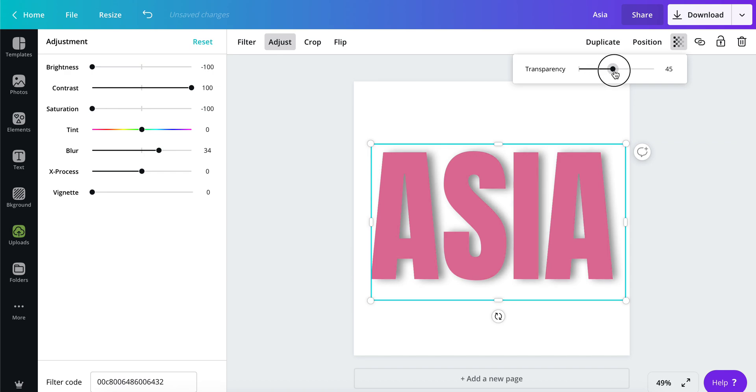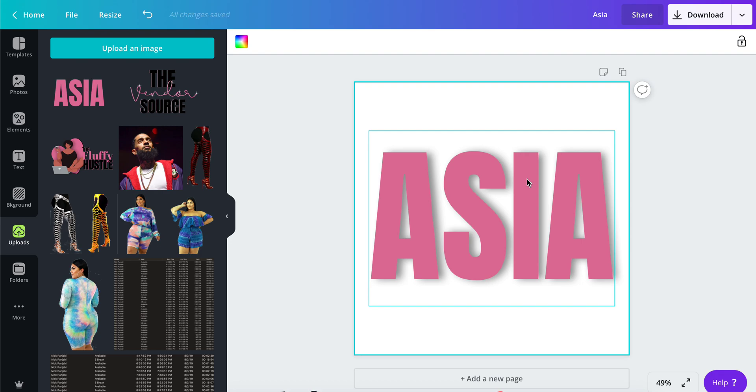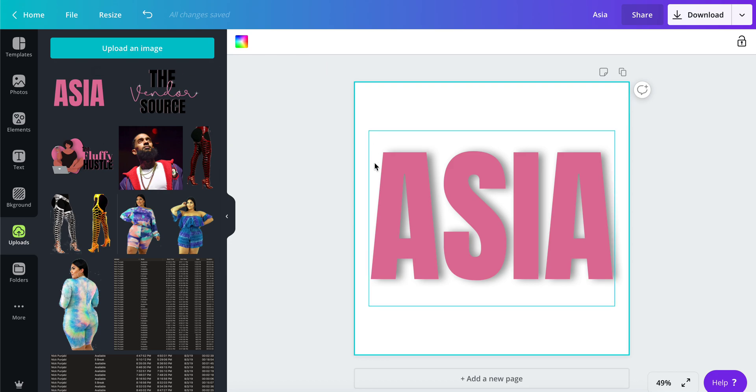So that's the process. You simply make your text into a PNG file with a transparent background and re-import that text back into Canva.